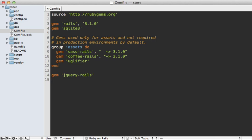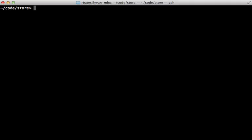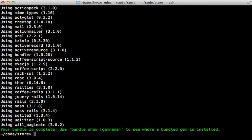The first step is to add Will Paginate to your gem file. And let's make sure it's greater than version 3.0 so it works with Rails 3. And then run the bundle command to install it.